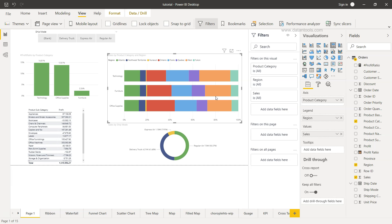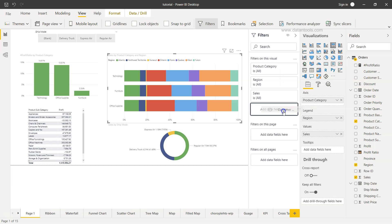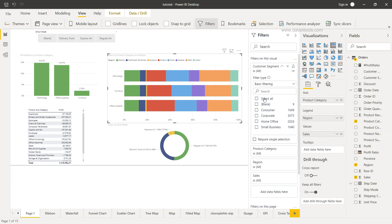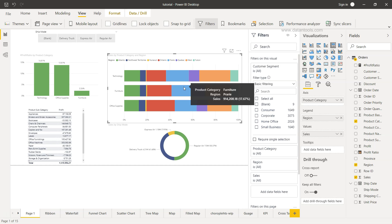Let's say you want to have a filter which is specific to this visualization. For example we have the customer segment. What we can do is bring it over here in this section which is filter on this visual. Now let's try to make a change. When I make a change you will see that only this particular chart will change, not the rest of the charts.